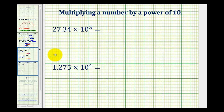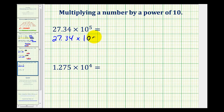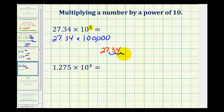Here we have 27.34 times 10 to the fifth, which would be the same as 27.34 times 1 followed by five zeros. To determine this product, we'll take the decimal of 27.34 and move the decimal point five places to the right: 1, 2, 3, 4, 5. We're missing three digits, so we'll add three zeros. Putting in our commas, we would have two million, 734,000.